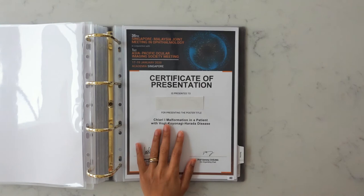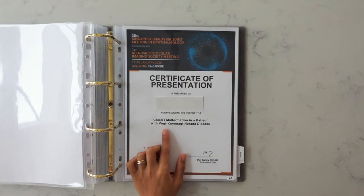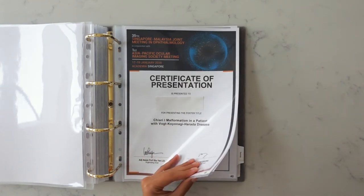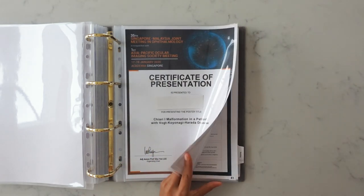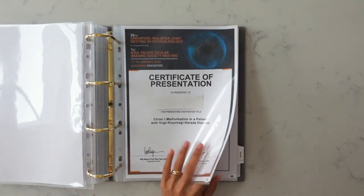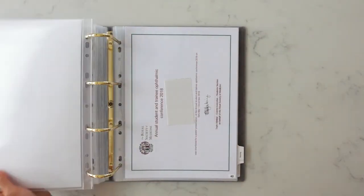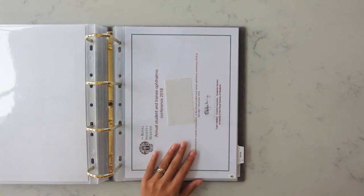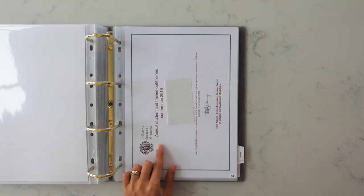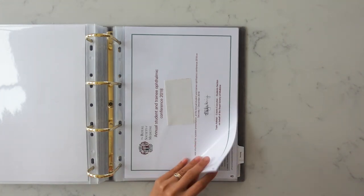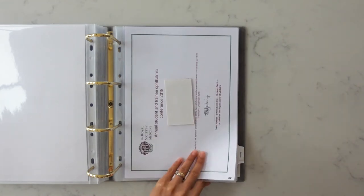So I included the certificate of presentation as well as the printout of the poster that I had actually made. So this is a case report that I wrote up and I presented it at an international conference and then I include the actual poster as well. This is a paper that I presented at the ASTOC conference in 2018 and I included the actual poster as well.